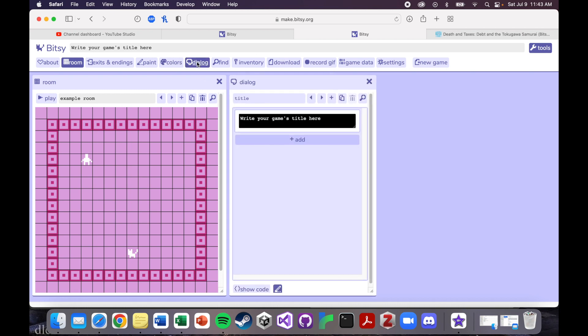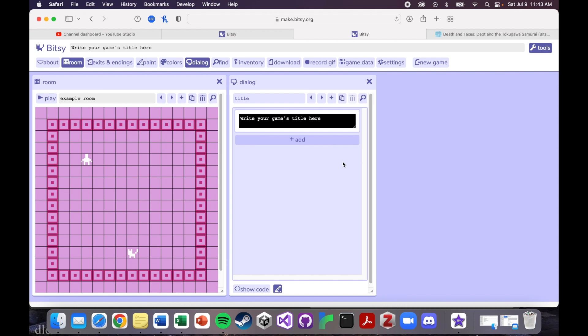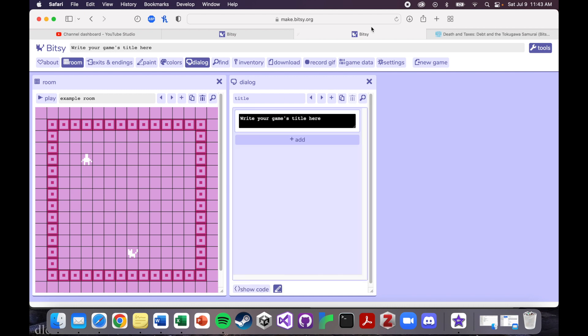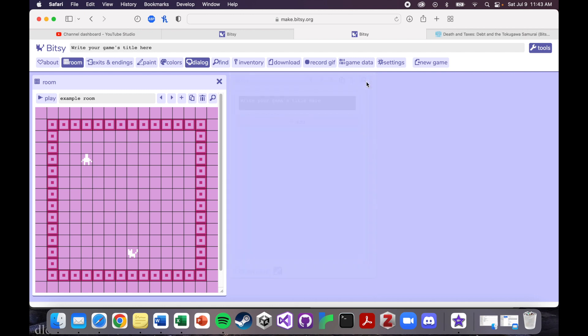Next up is dialogue. Again, we'll get into this in more detail with later tutorials, but any object that you interact with. So remember how we were able to talk to this cat down here. All the dialogue, all the things that sprites or objects or things in the world say is going to occur here. This is also where you'll do all of the coding for the game. So I'll show you that in more detail later.